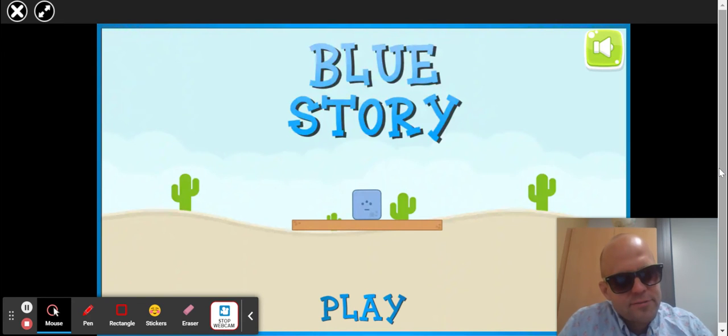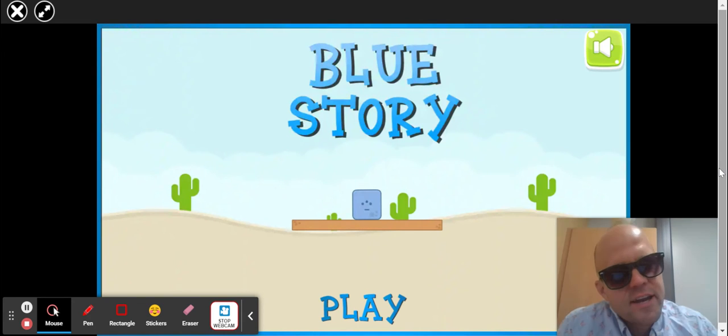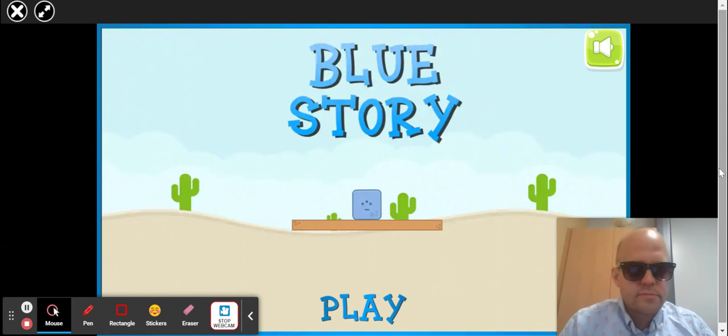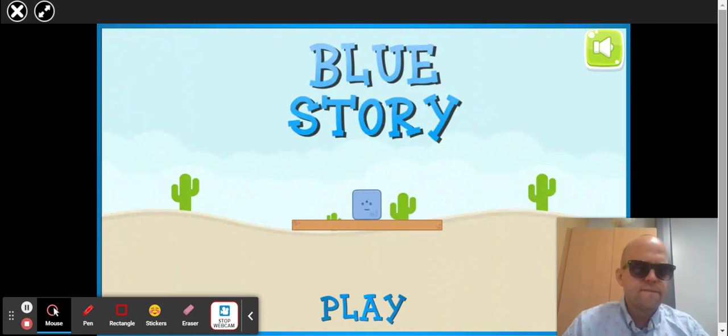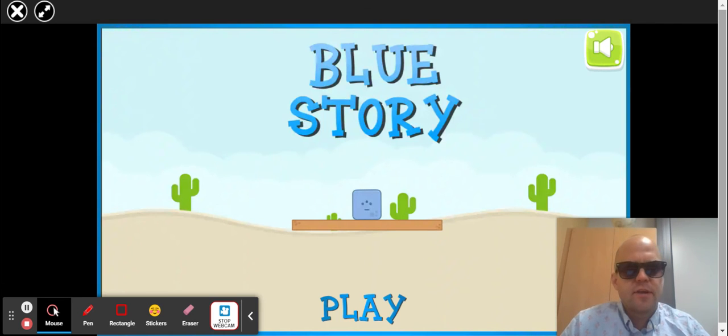Good morning, good afternoon, and good night, and welcome to another fun-filled episode of Games, Games, Games.